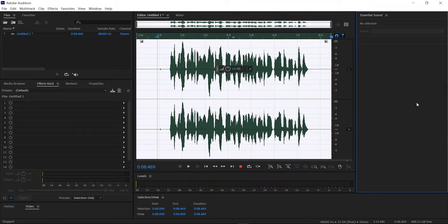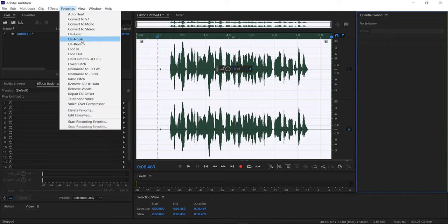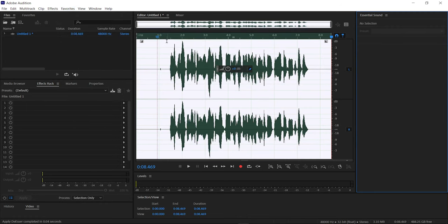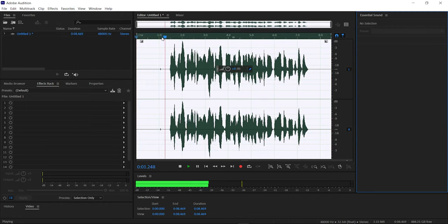After removing the background noise, I also use DSR, which you can find under the Favorites library. DSR removes all the harsh 'S' sounds from the voiceover. Let's apply it now. I've applied DSR — let's hear the voiceover.